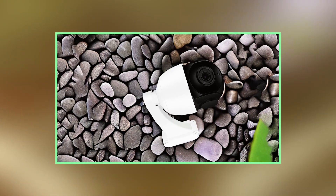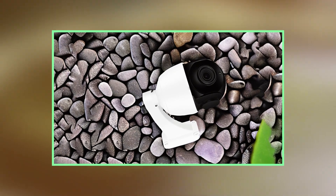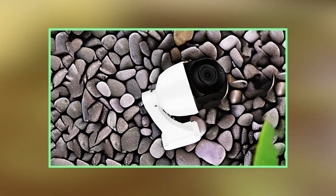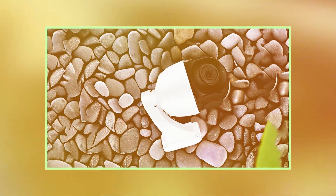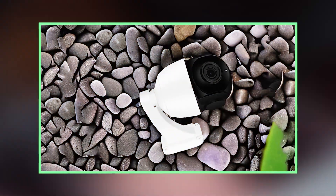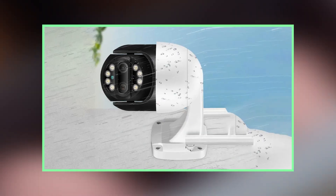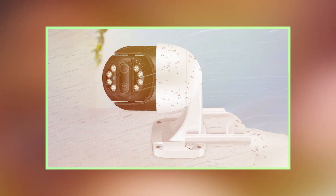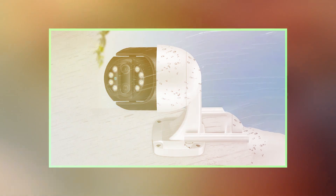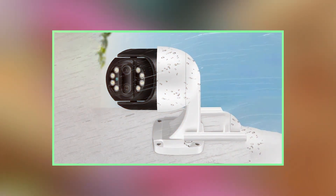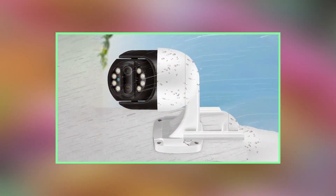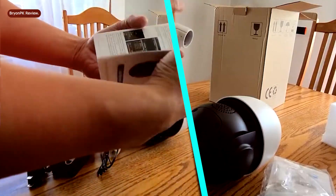App alerts and notifications. Discuss the effectiveness of the camera's alert system. Did you receive timely notifications for motion or sound detection? Were there any false alarms or did it miss any important events?